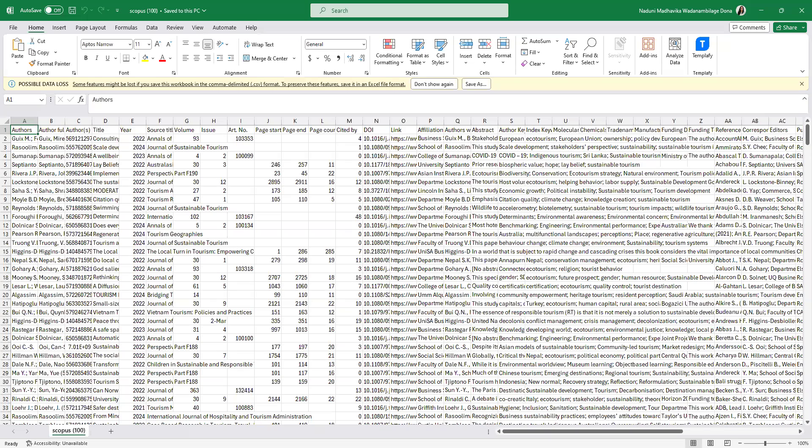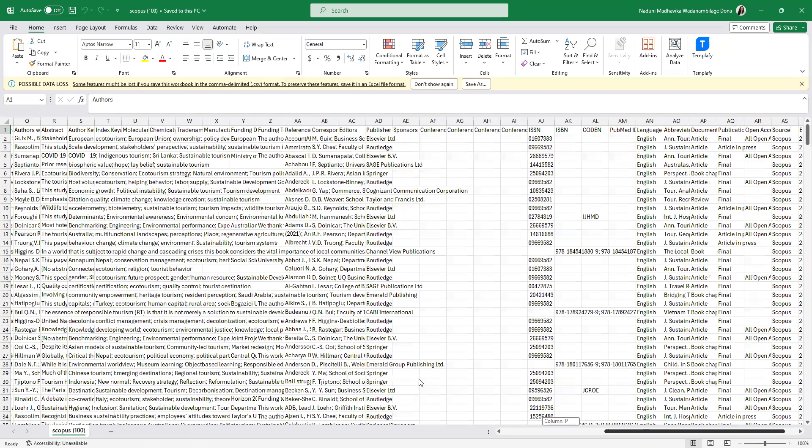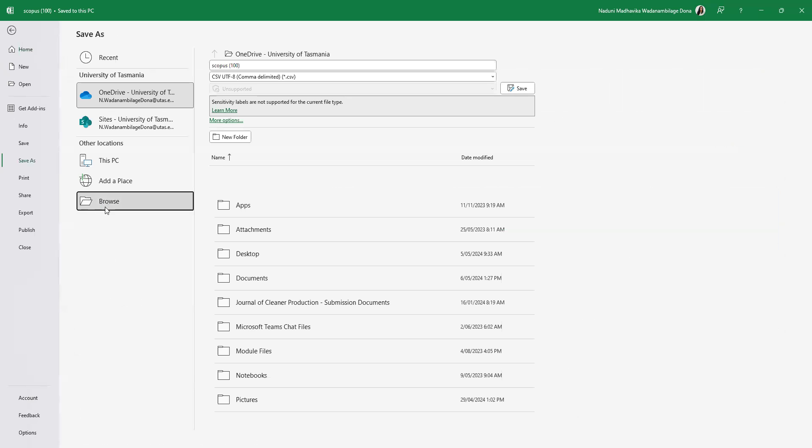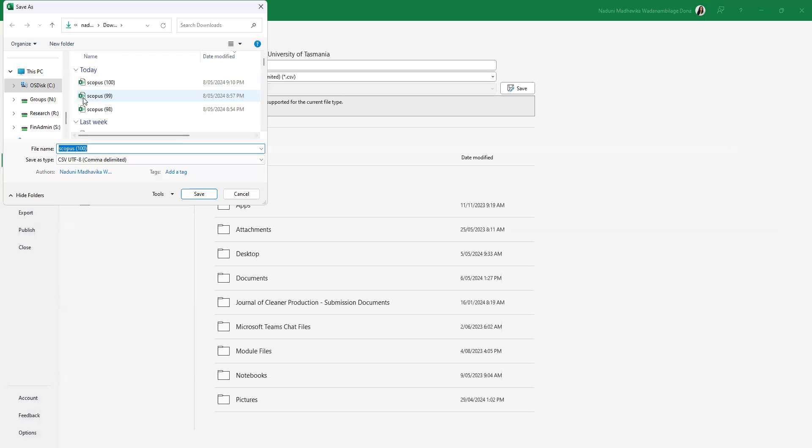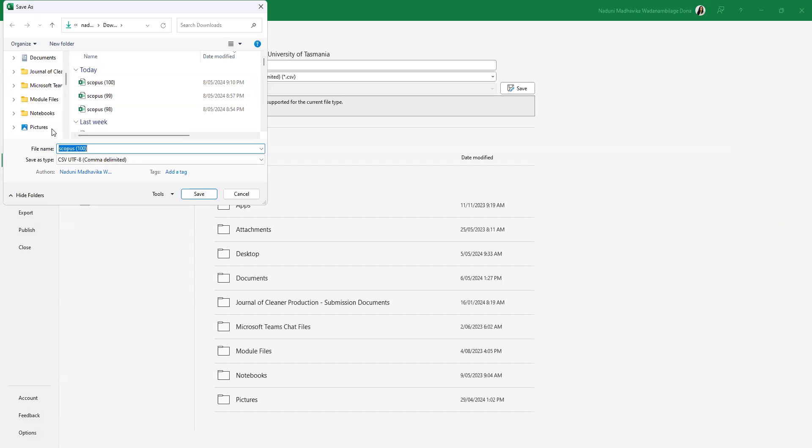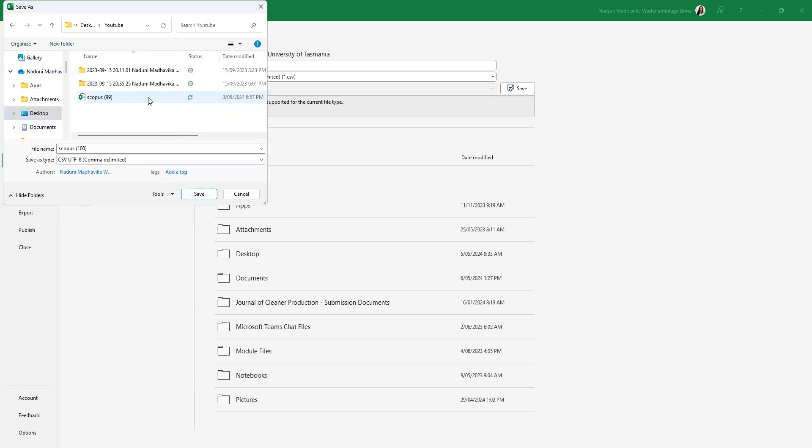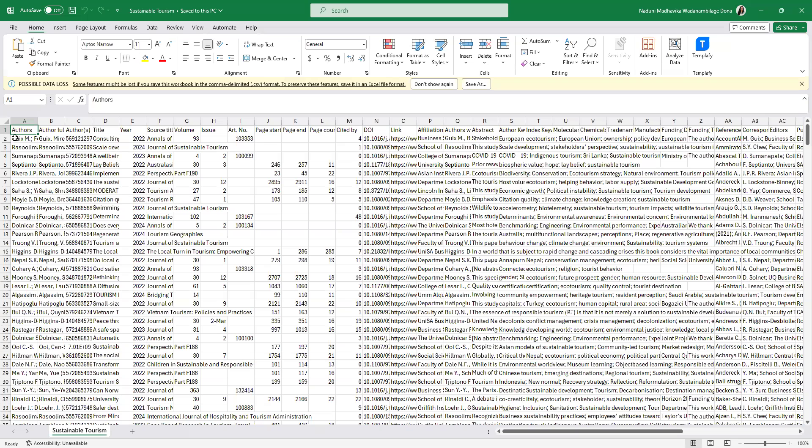Once after you have downloaded the CSV file as suited for your research, as suited for your search query that you have used, you will be downloading the file accordingly. This is the CSV file now I have. I will be saving this in the relevant folder so that I can easily locate it when I try to upload it to my VOSviewer software. Sustainable Tourism.